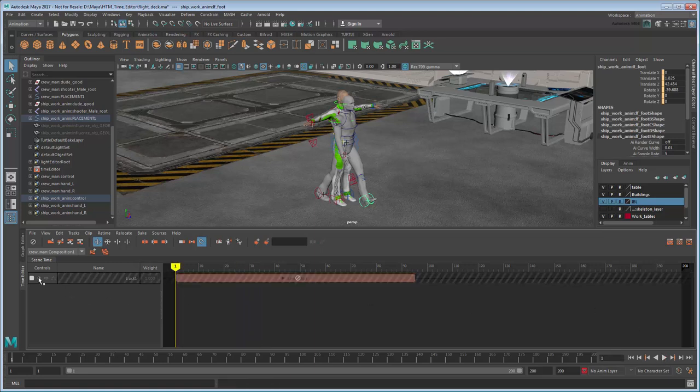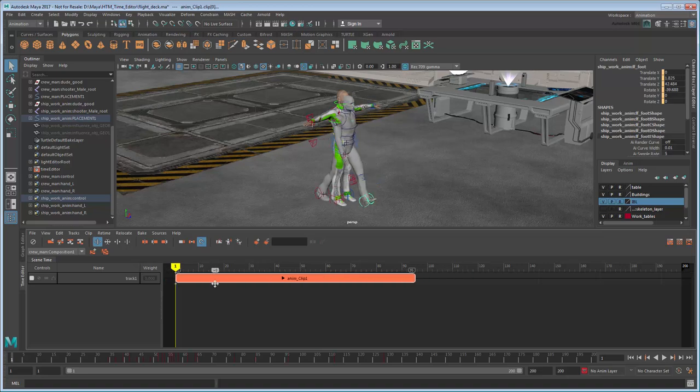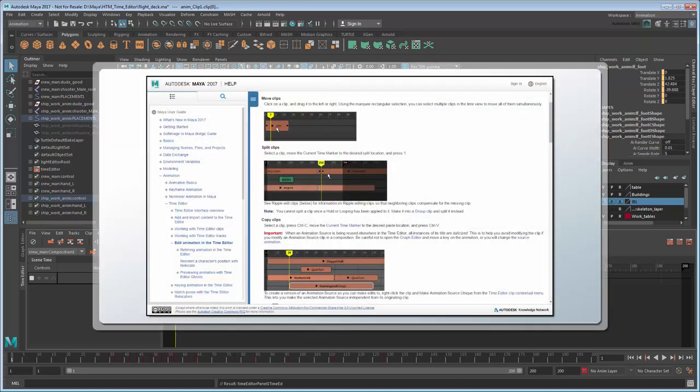However, this also means that you can do things like mute, move, scale, or trim the clip. For a full list of ways you can interact with clips, see the Maya documentation.